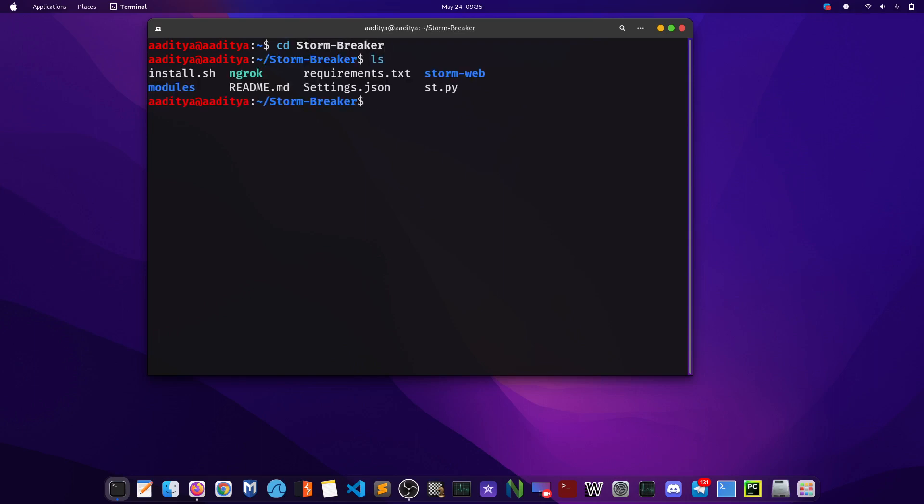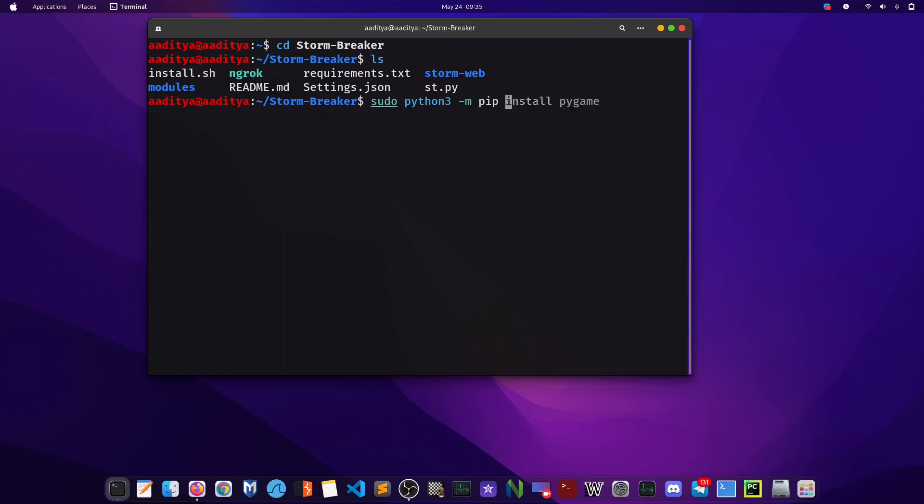Now type sudo python3 -m pip install. You just run this command. I already have ran this command, so I don't have to do it again.